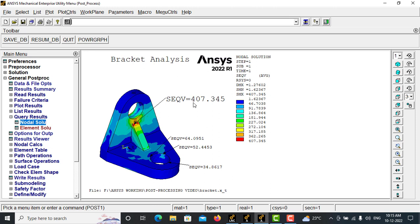So this is how you can make very good images in ANSYS APDL, suppose to your customer or to your professors.